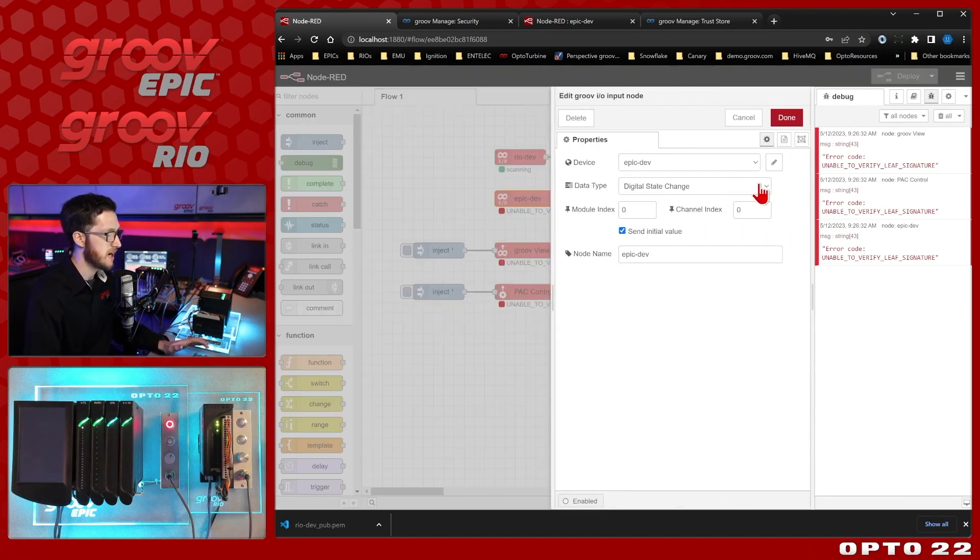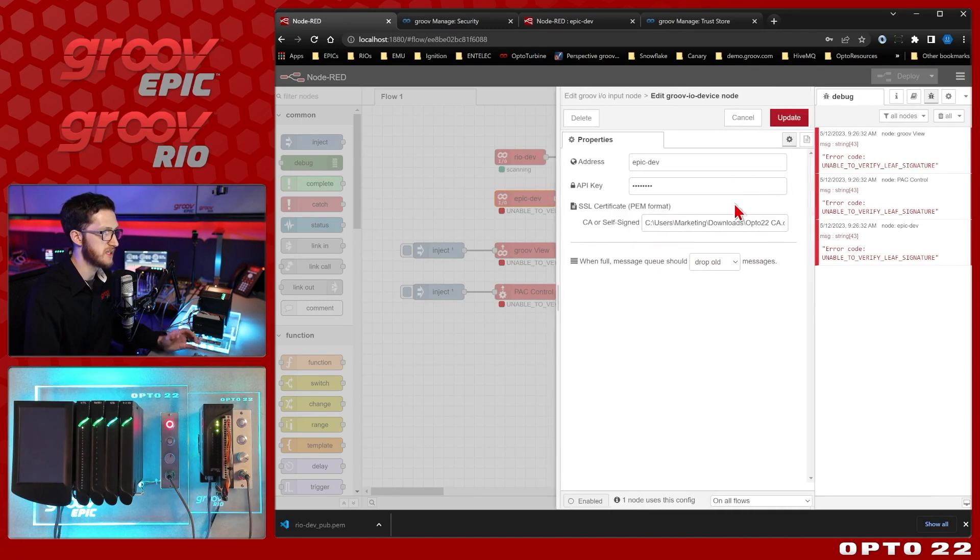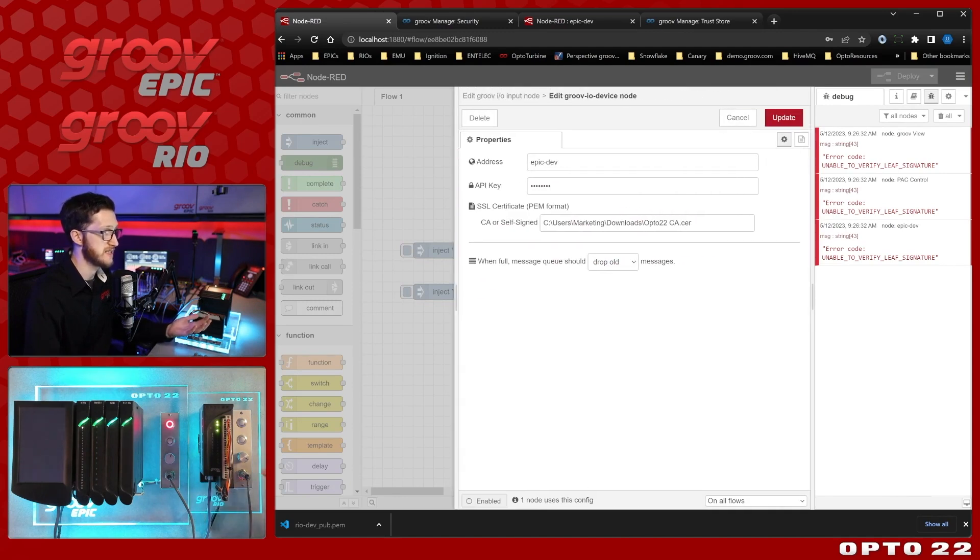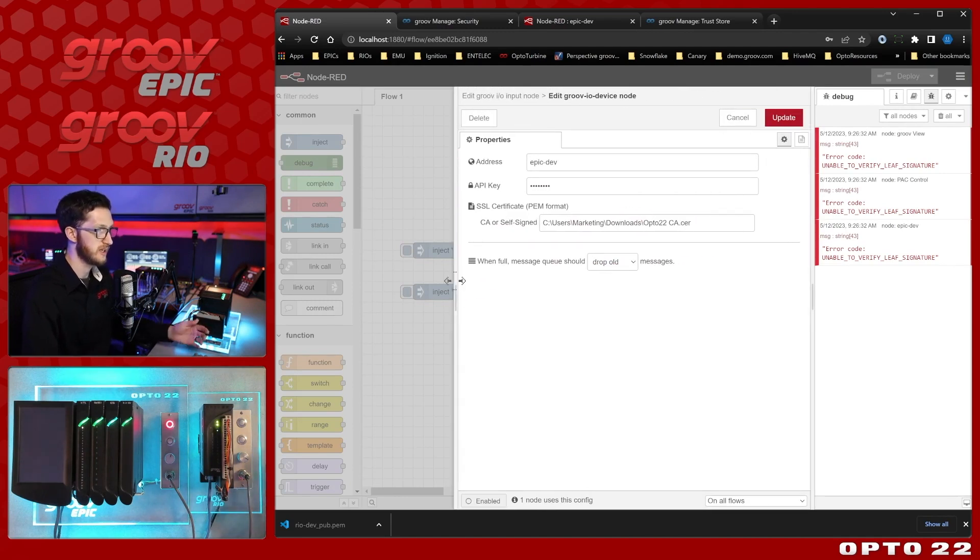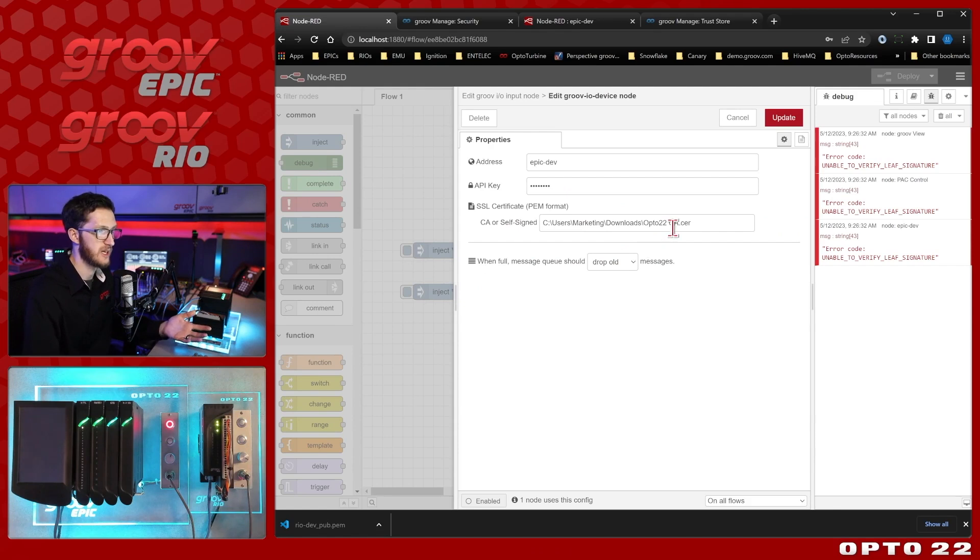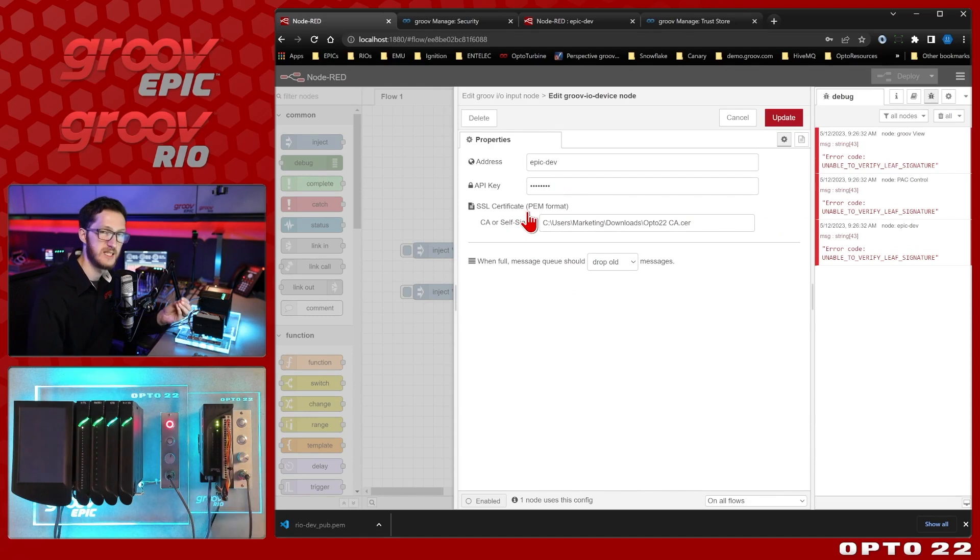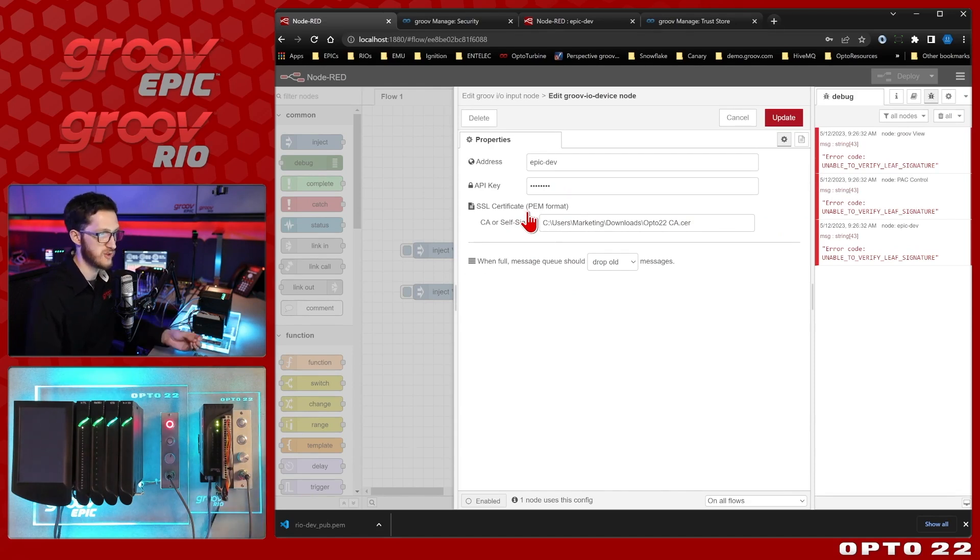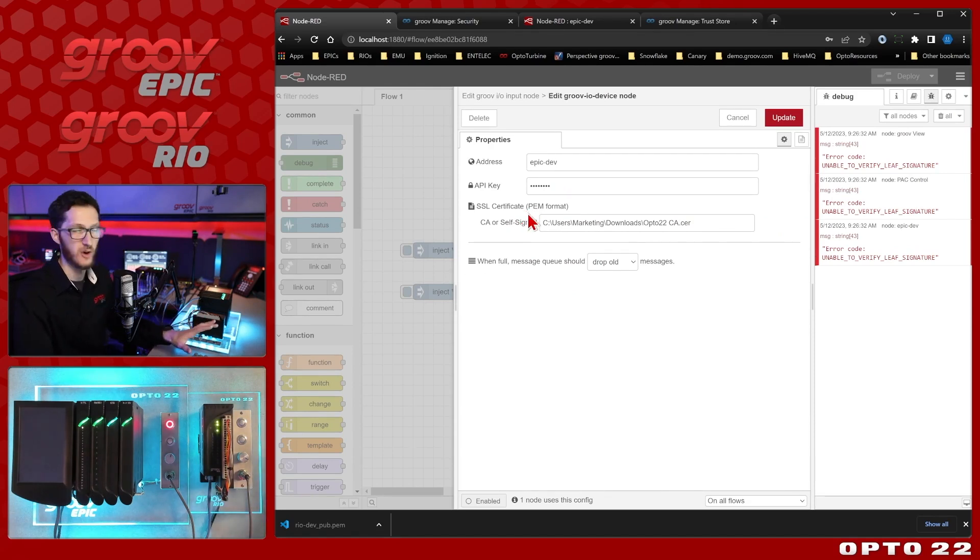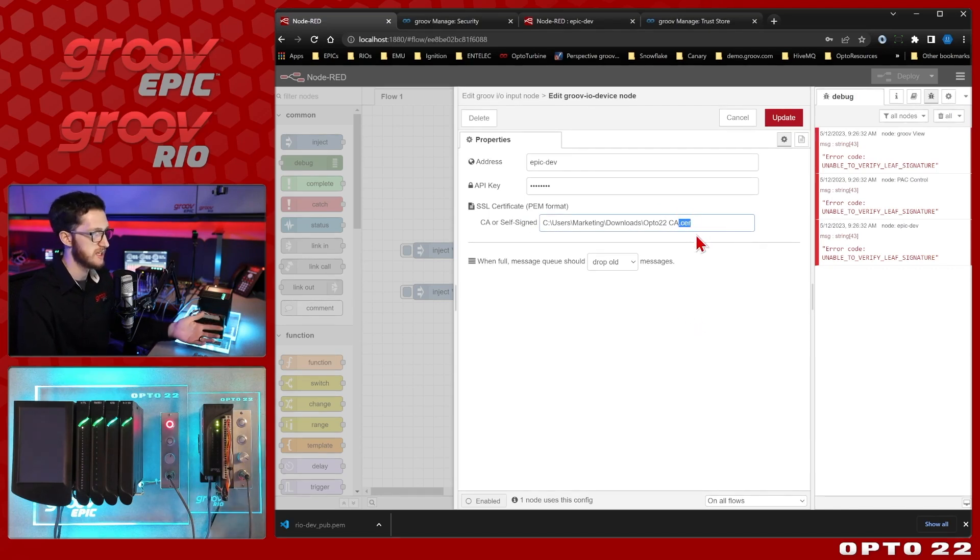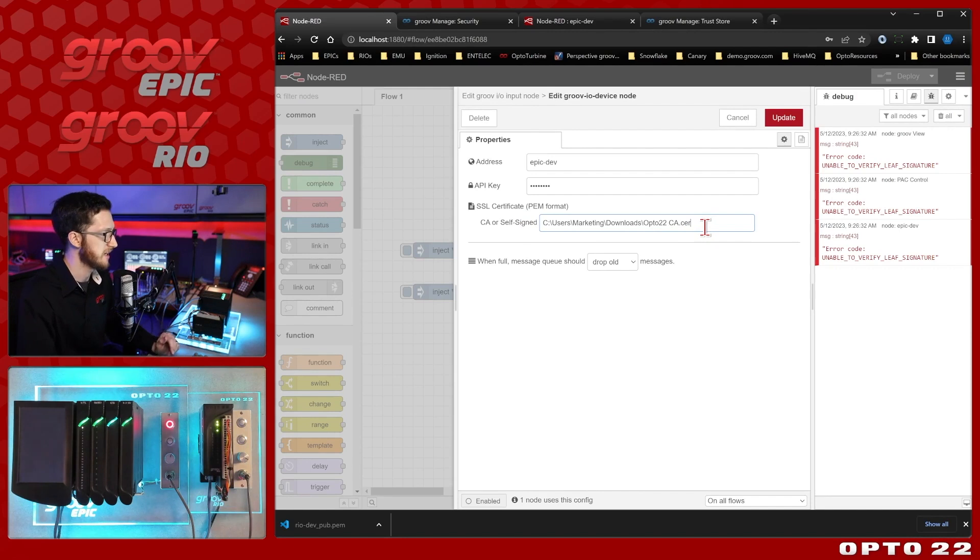And the reason for that is I just dropped in the client certificate as I downloaded it. And in my case it downloaded as a .cer file. But these nodes are very insistent that it is a .pem format certificate file. So we'll need to convert this. It's not enough to just change the file type here and in the file name at the end, we actually do need to convert it.